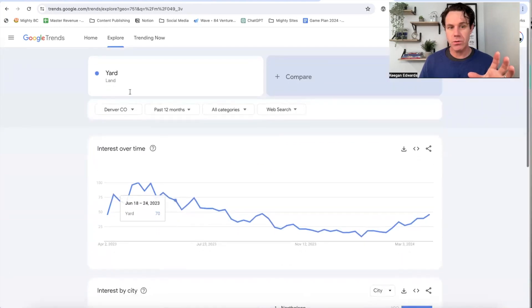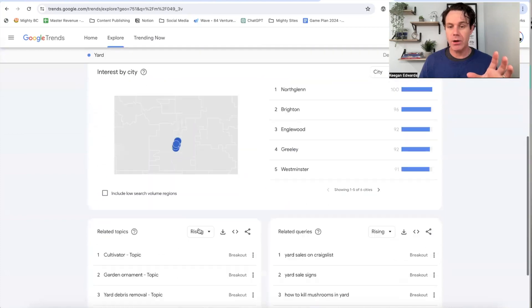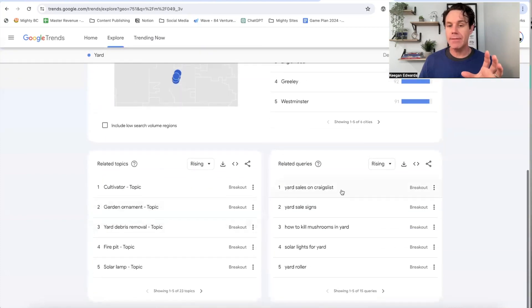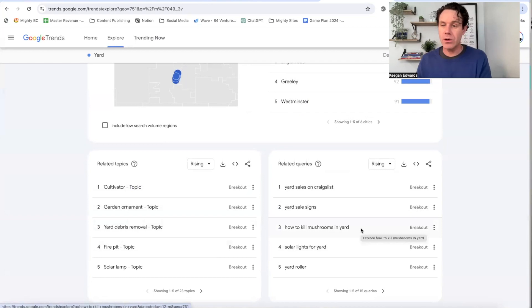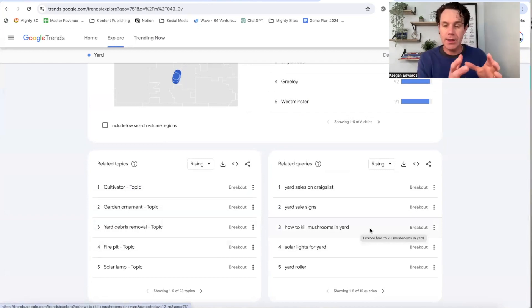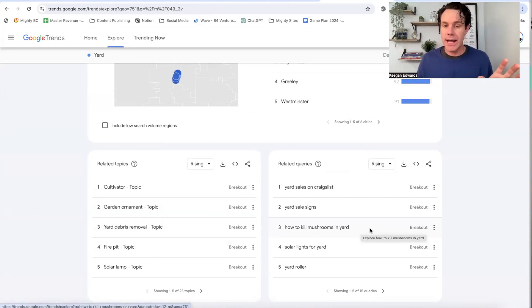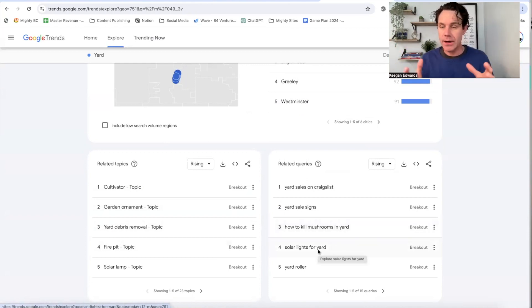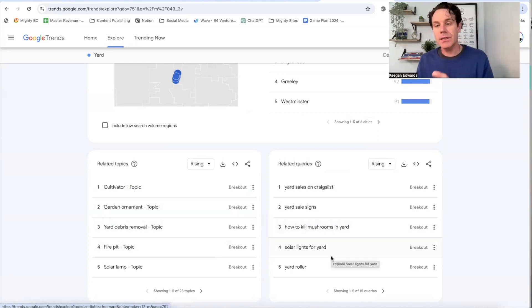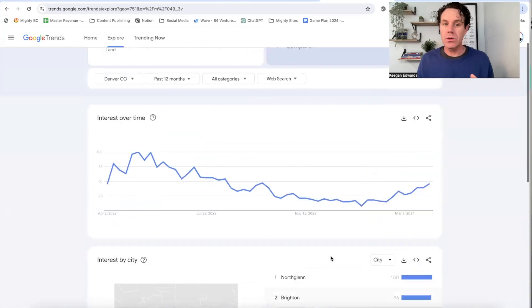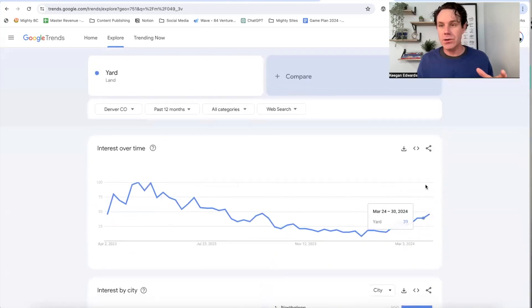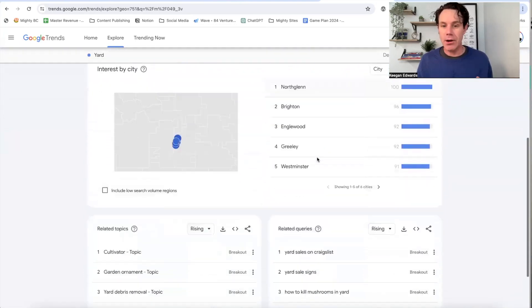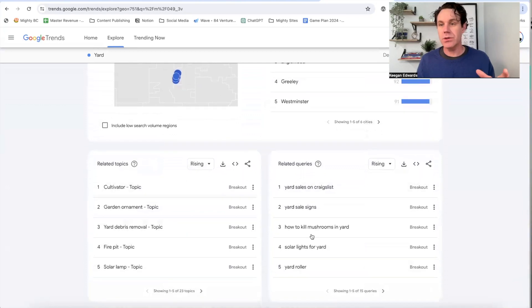And then you can see the other types of ideas or related topics, which gives me other ideas for what people are searching for. Again, I've got this sorted by Denver, Colorado. So you're going to have ideas that are fixed to your area. So like how to kill mushrooms in a yard. That's a problem that's specific to this area. Not everybody all over the country is going to have that or solar lights for yard, very sunny in Colorado, especially in Denver. So you're going to get topic ideas for the types of keywords and blogs and articles you can include in your website by showing the interest that people have in your area and the types of things that they're searching.